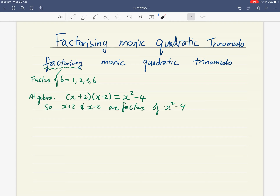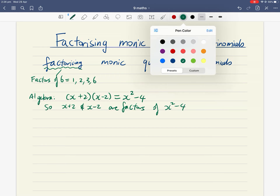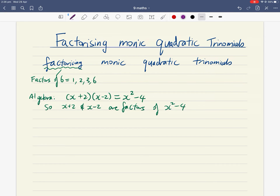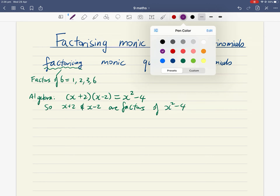Just like two times three gives six and so two and three are factors of six — in algebra, x plus two and x minus two are both factors of x squared minus four. So factorizing means looking for algebraic expressions which we can multiply together to get our expression of interest.